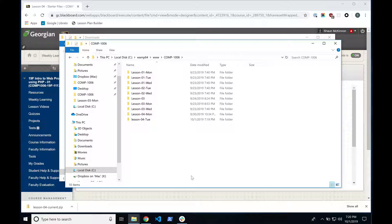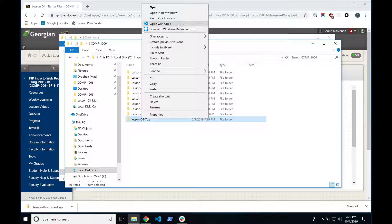Once you have that directory created, we're going to open it up in our IDE. If you're using Visual Studio Code, when you installed it, you might have the ability to right-click on the directory and choose Open With Code. If it says Open With Visual Studio, you don't want that — it opens the big Visual Studio Community Edition, which is a heavyweight thing that will consume all your RAM.